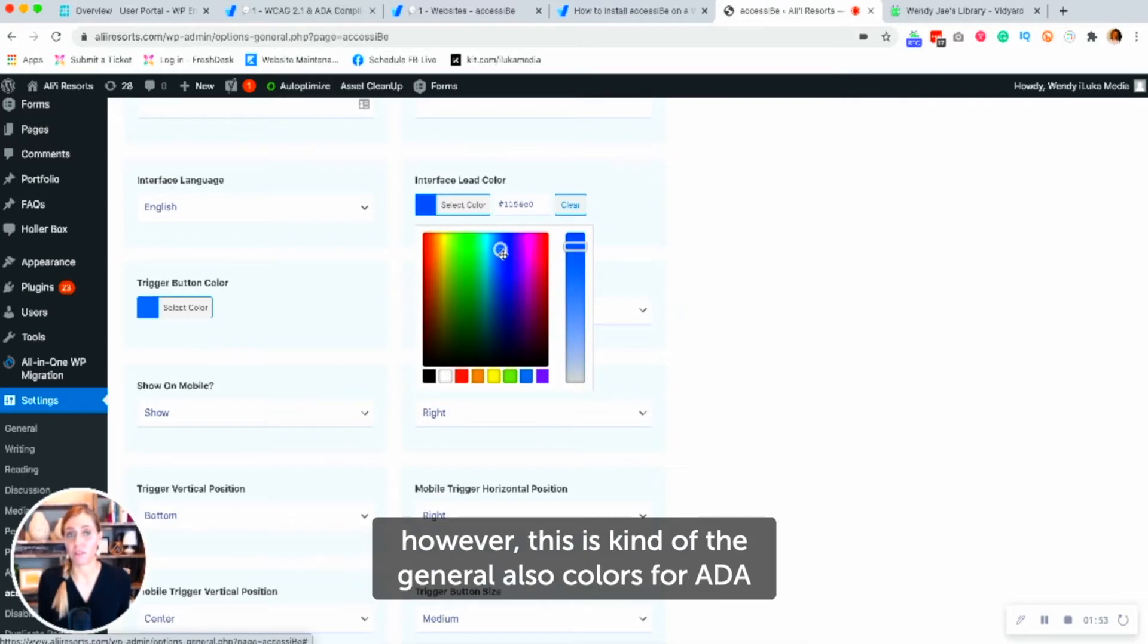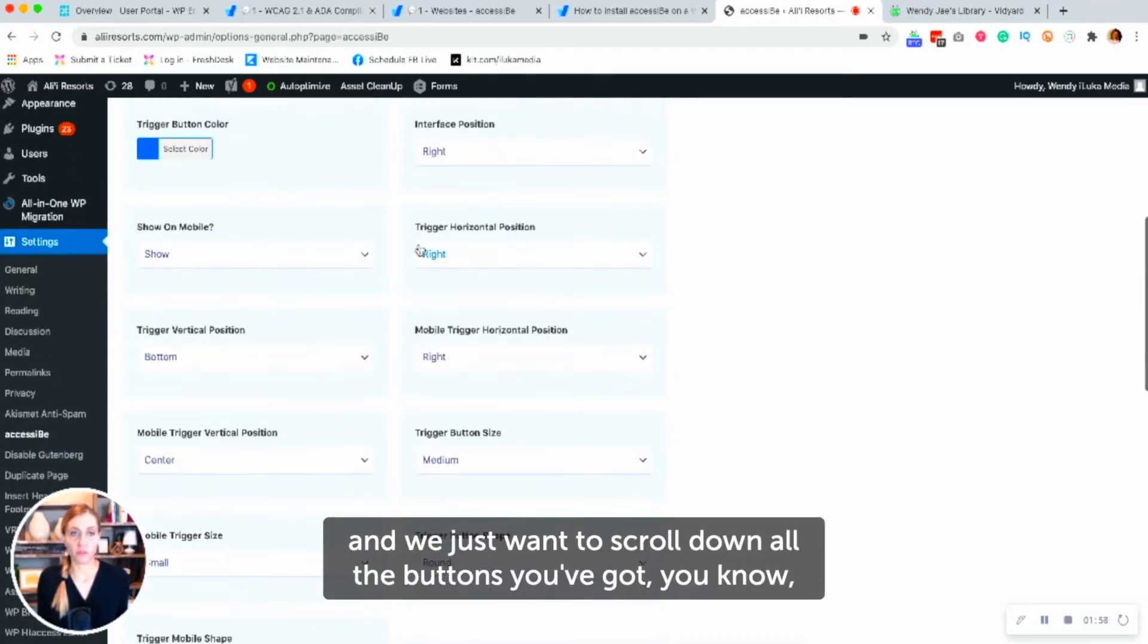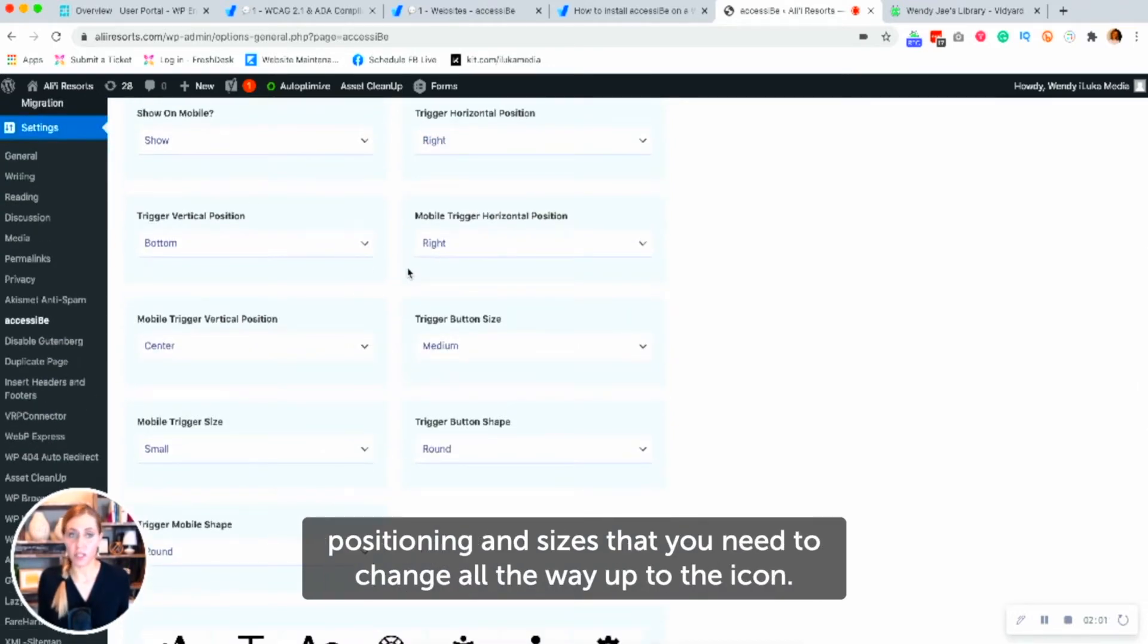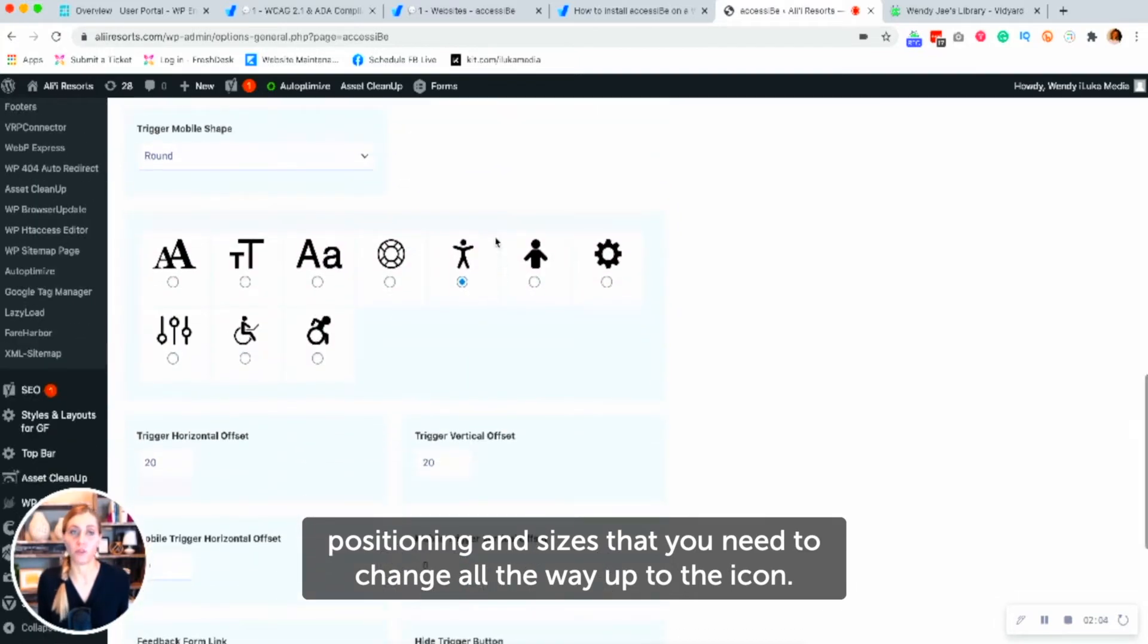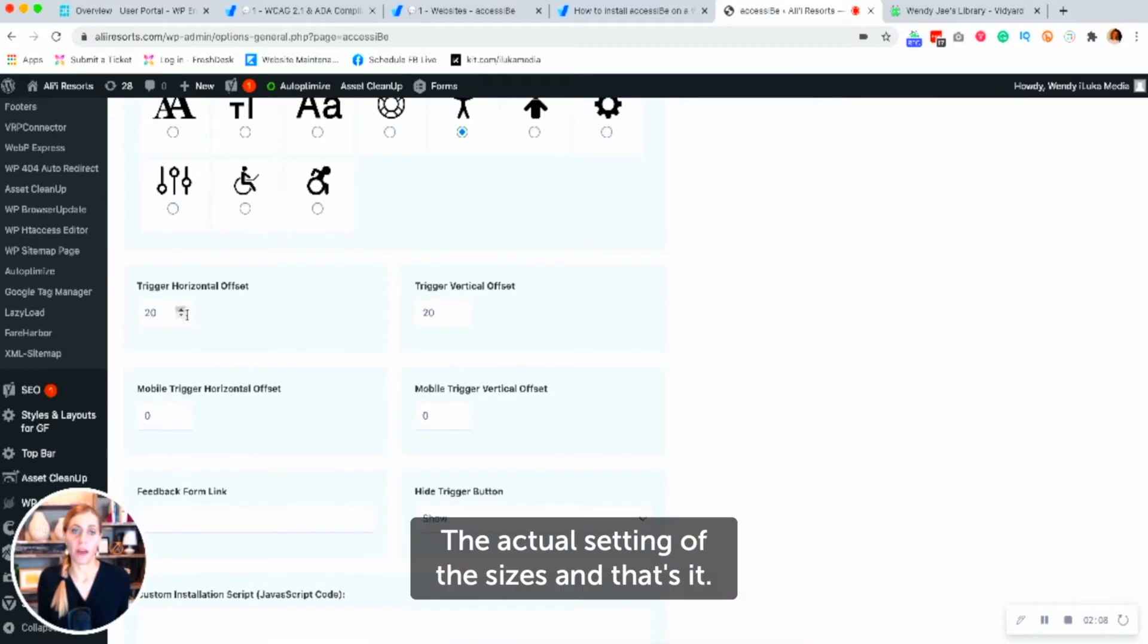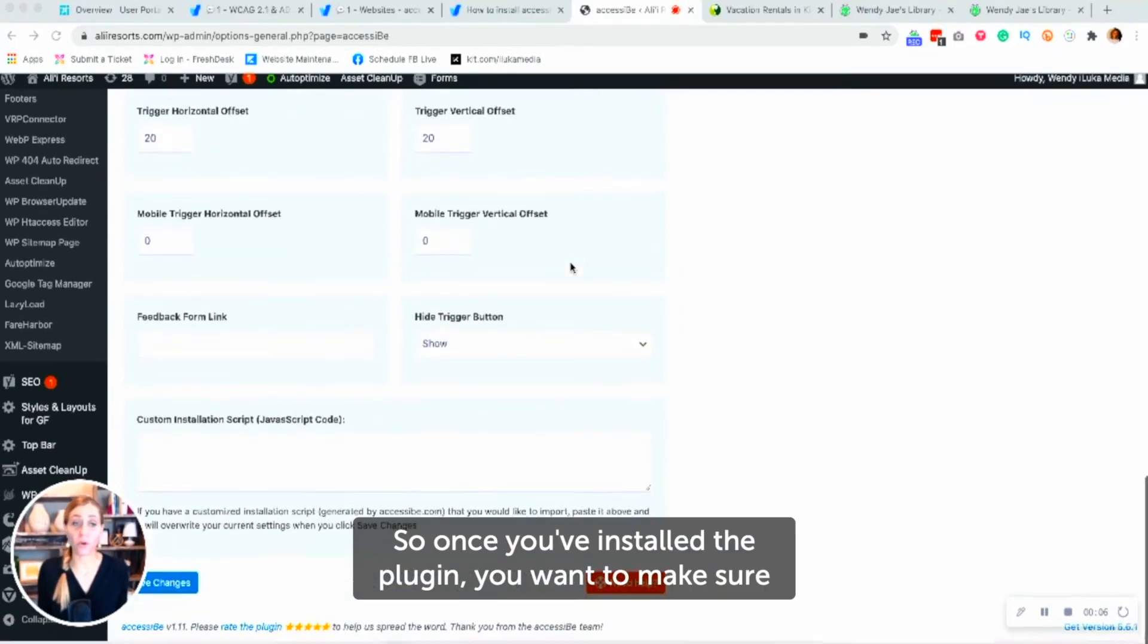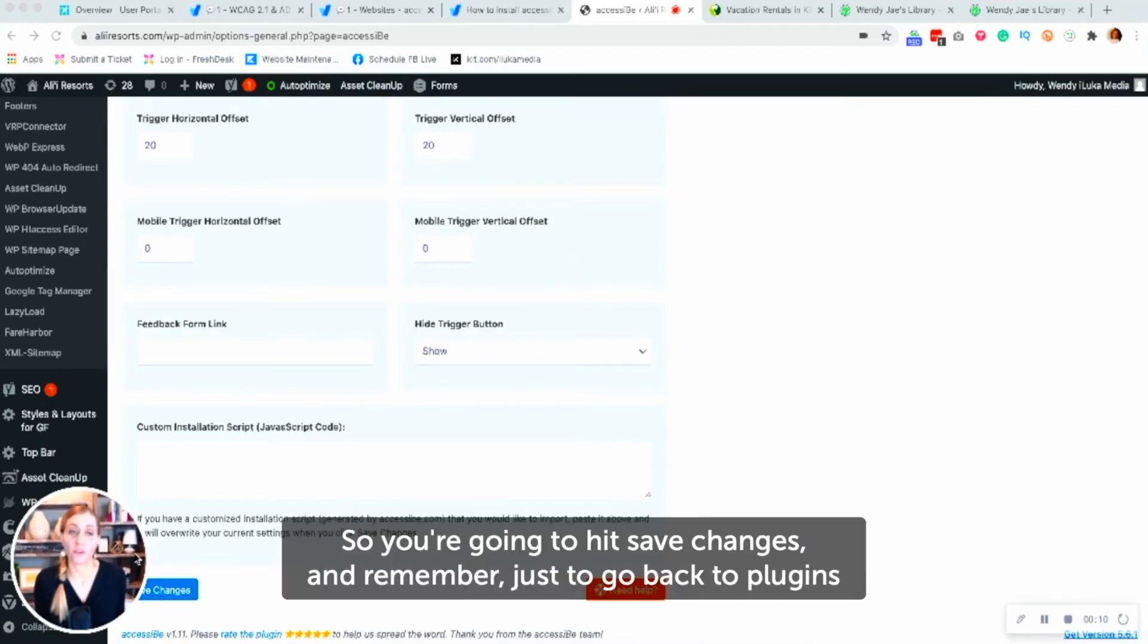However, this is kind of the general colors for ADA. And we just want to scroll down all the buttons. You've got positioning and sizes that you need to change all the way up to the icon. If you want to change the icon or the actual setting of the sizes and that's it. So once you've installed the plugin, you want to make sure that it's on your website. So you're going to hit save changes.